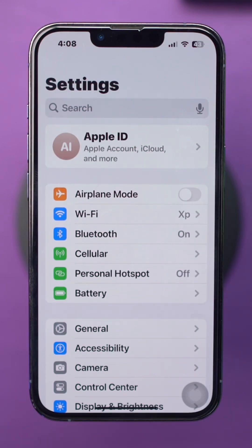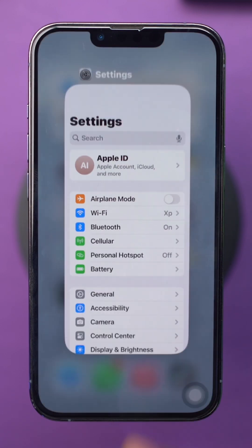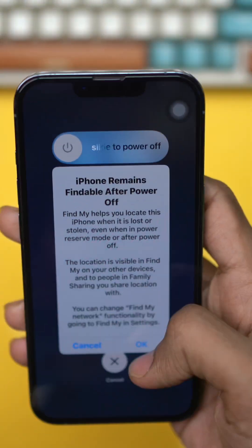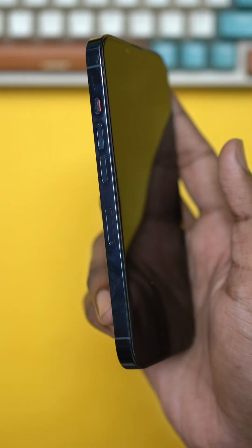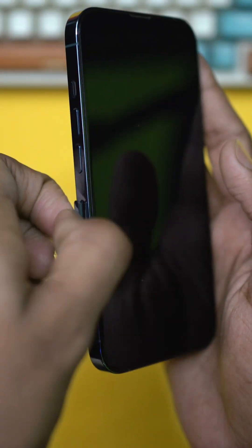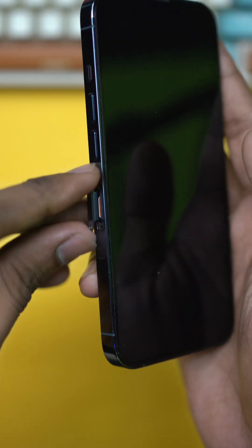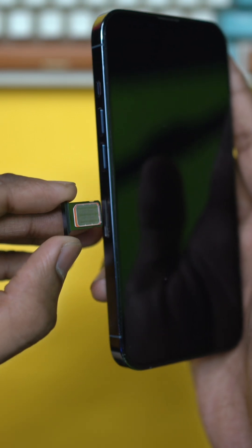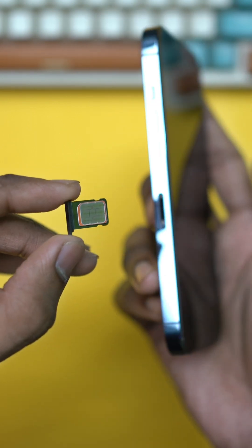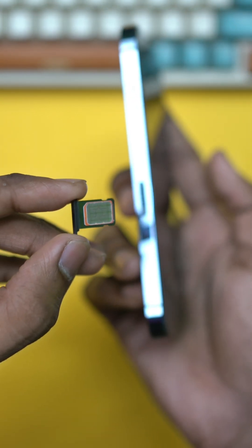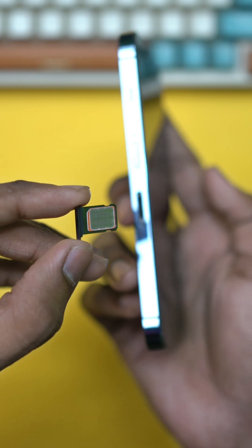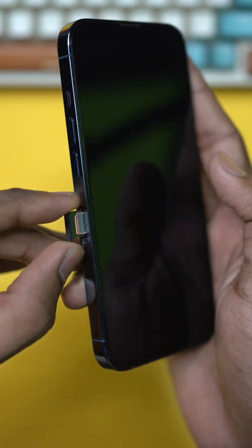Removing and reinserting your SIM card can resolve network issues. Power off your iPhone. Use a SIM ejector tool or a paper clip to eject the SIM card tray. Remove the SIM card, wait a few seconds, then reinsert it. Power your iPhone back on and check your issues.